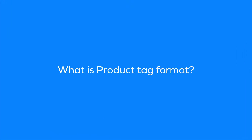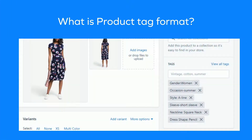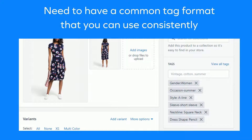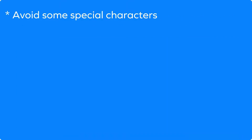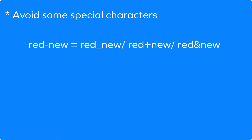If you have a large number of products and want to use tags effectively with your products and collections, then you need to have a common tag format that you can use consistently. When adding a tag to a product, the ideal structure is to create a single key-value pair — for example, 'gender: women'.